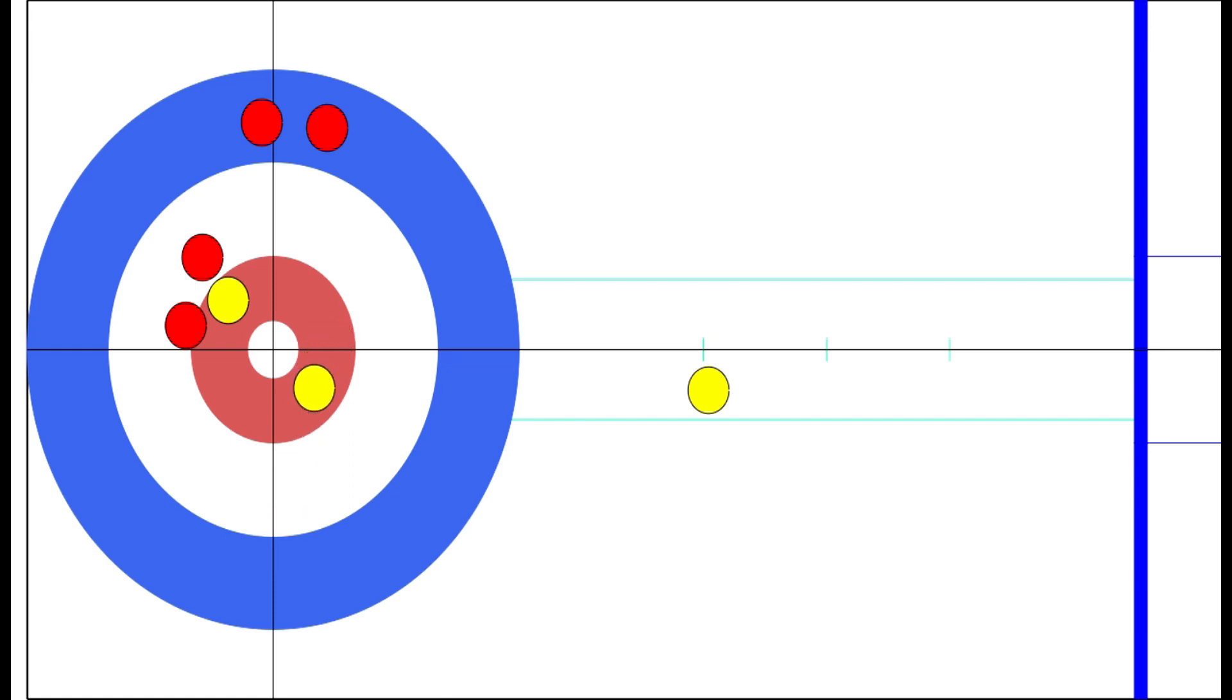You could also now draw one behind your guard and sit a second rock in the four-foot. If you make this shot, you're now sitting one, two, and both rocks are at least somewhat difficult to get rid of. Sure, the red team still has a place to sit on to count one, but giving out one without the hammer is hardly a disaster.